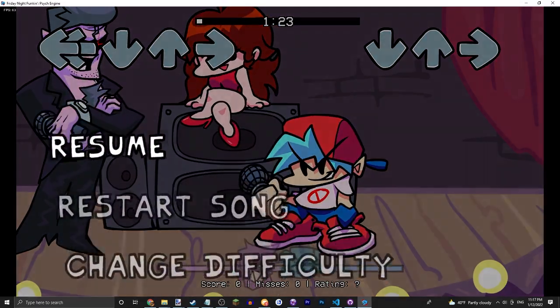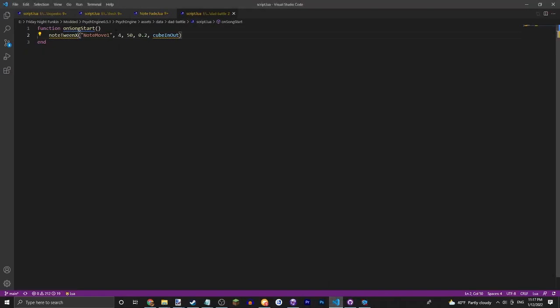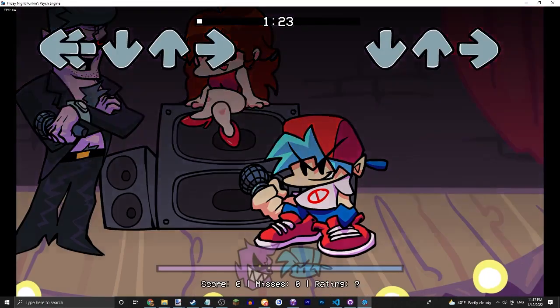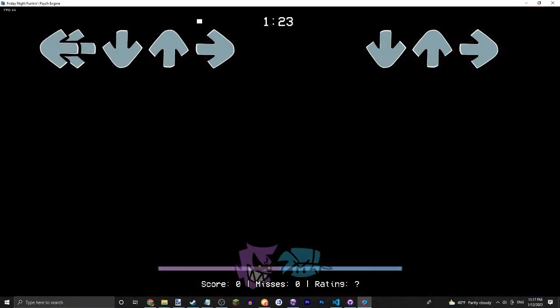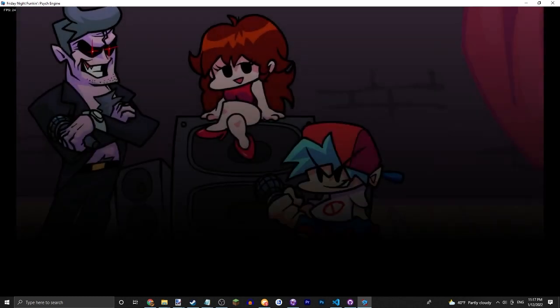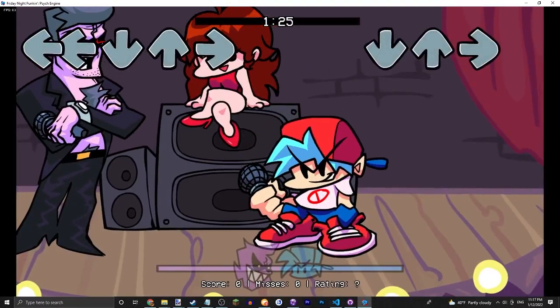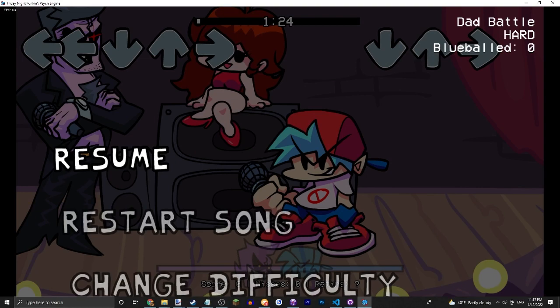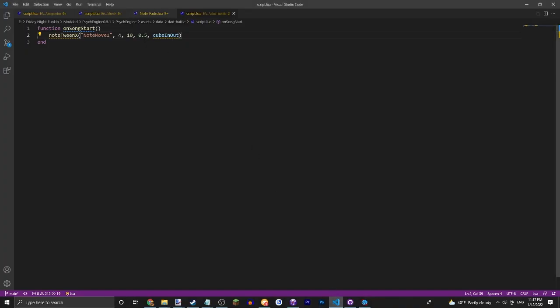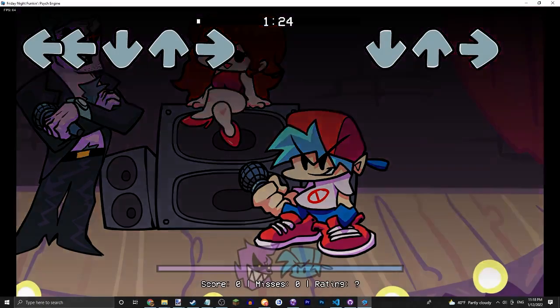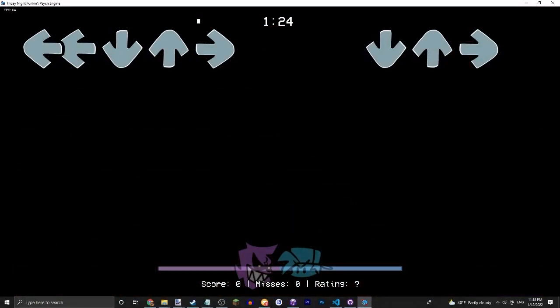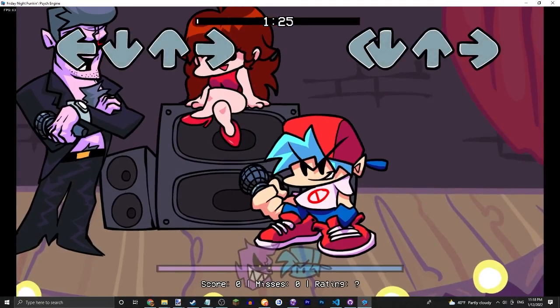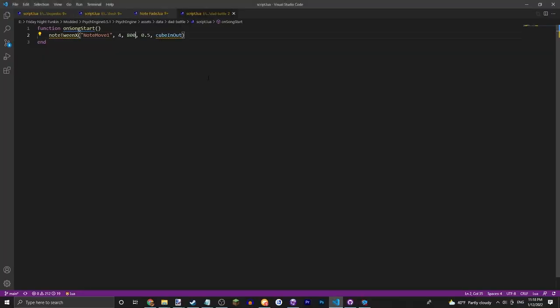So now if we just go into Dad Battle, you should see at the start of the song the note moves to the left. Now let's change some things. So that seems to go quite far away, we're gonna go with 10. We're gonna move it in 0.5 seconds. Now let's try to start our song and see what happens this time. All right, so what it seems to be doing is this is going to that place in the general board. So let's say 800, where will this bring it? Yeah, mod charting takes a lot of trial and error.